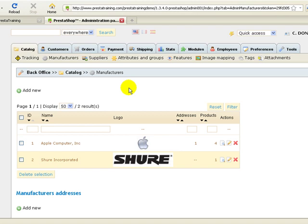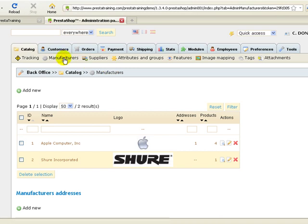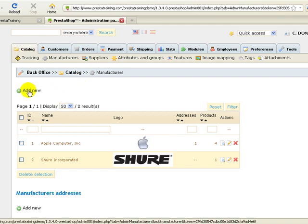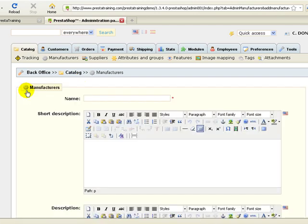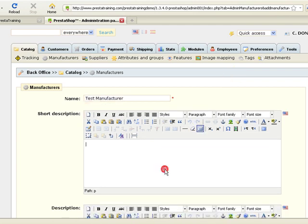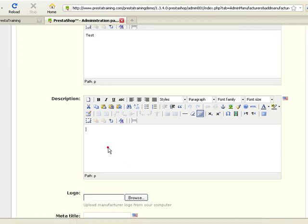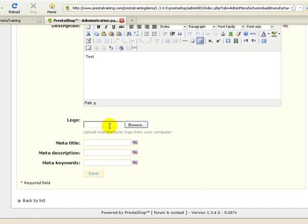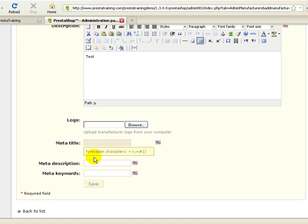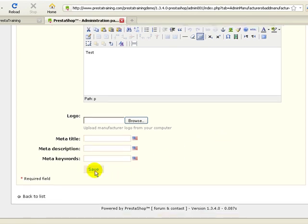Let's look at actually creating a manufacturer, and then we'll create a supplier. Click on the manufacturers tab, and then add new. I'm just going to do a test manufacturer. You have a logo for your manufacturer, you can upload it here, and this is just good SEO practice. You can put in your meta title, meta description, and meta keywords. So let's go ahead and save that.